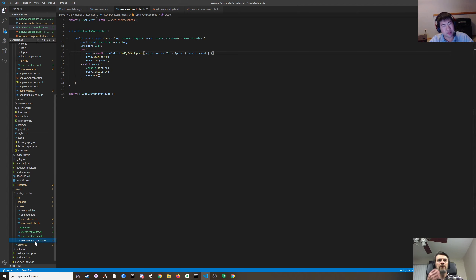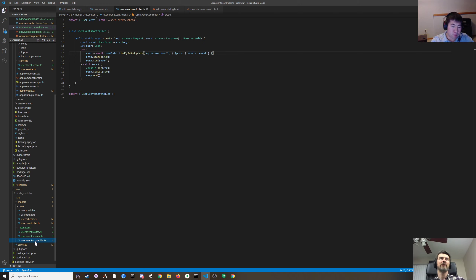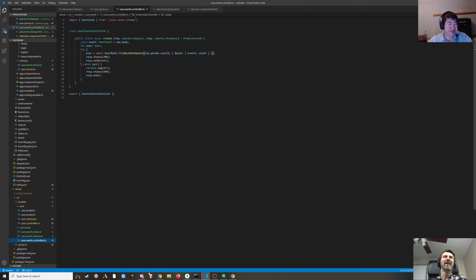Do we want to call it something other than event? Just trying to think of synonyms — like there's meetings. I need to Google synonyms for events. Occurrence. Affair. Incident.